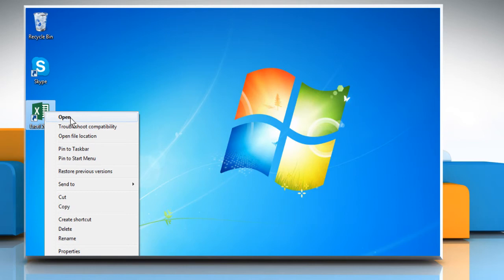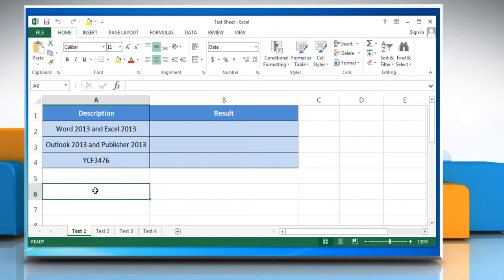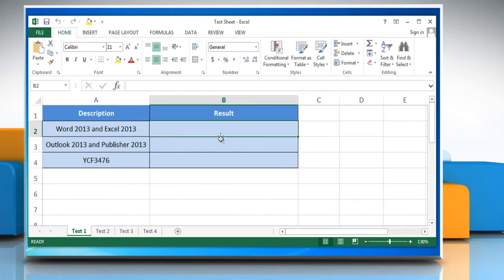Open Excel 2013. Open the desired Excel file. Select the cell in which you want to get the result.